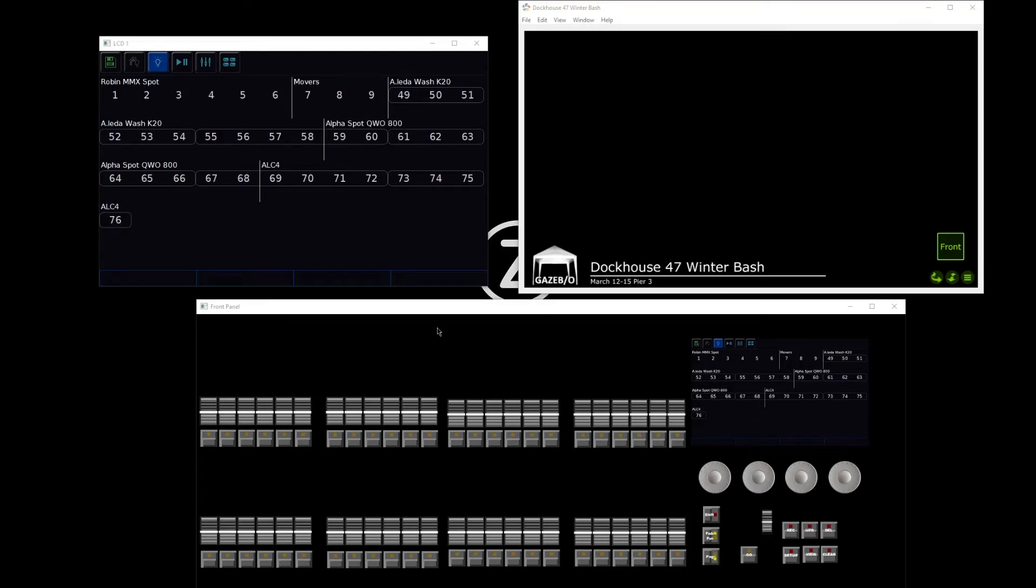In this session, we're going to be talking about the various color controls that we have on the console. First things first, we need to turn our lights on so that we can see them on stage.